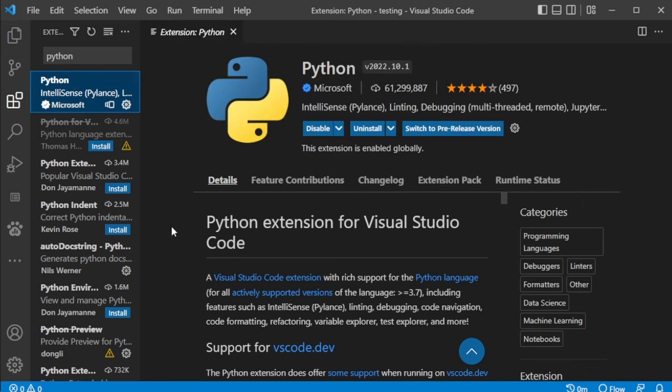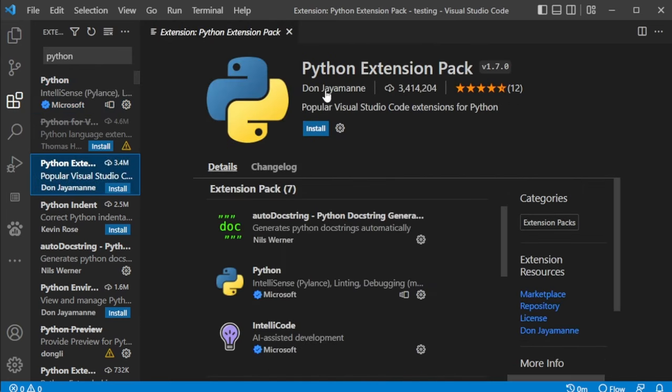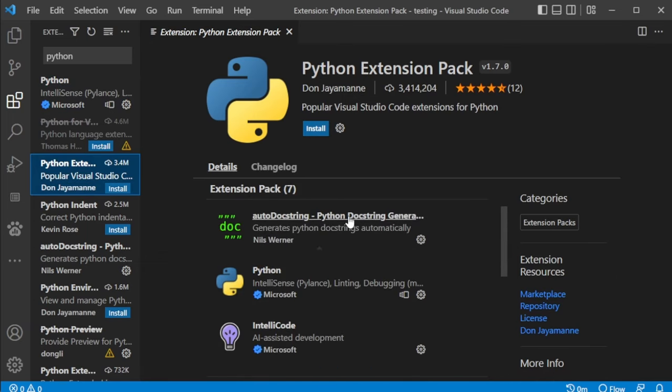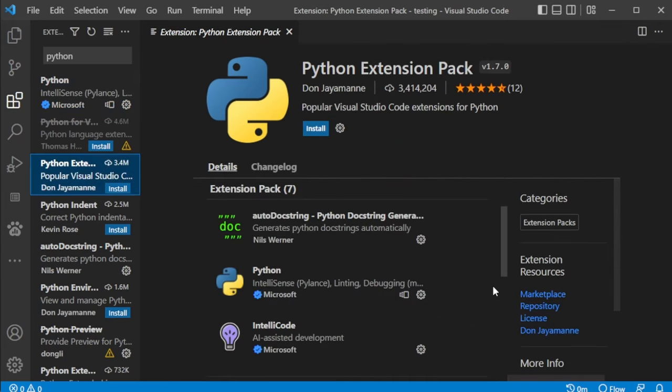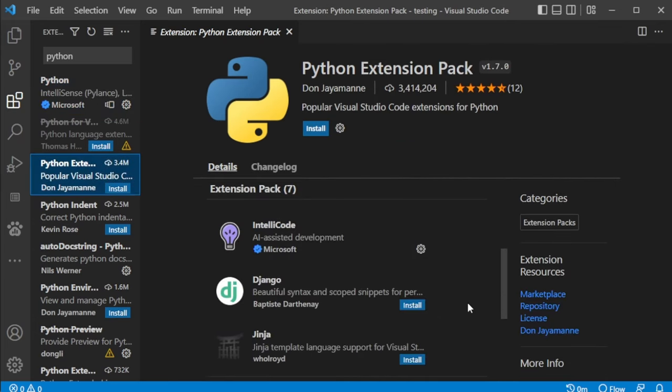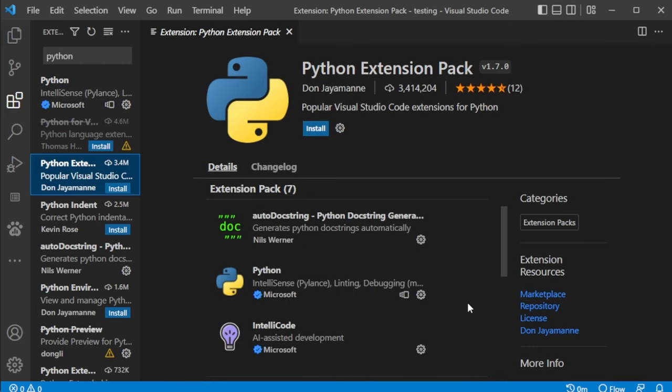If you're a little bit more advanced, I would highly recommend installing the Python extension pack. This just includes some really handy tools in here. The most important one as far as I'm concerned is auto docstring. This will automatically do things like generate docstrings based on the arguments of your classes and stuff like that. If none of that makes any sense, don't worry about it. Just install the regular Python version if you're a beginner. If you're a little bit more advanced user, go ahead and install this Python extension pack.